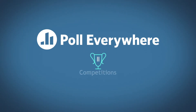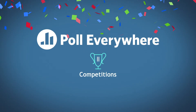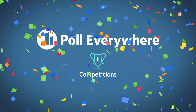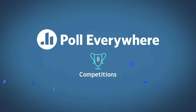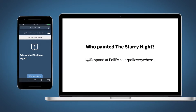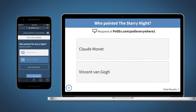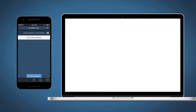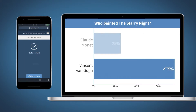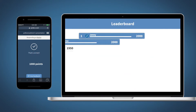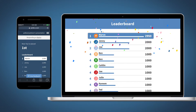Bring out the audience's competitive side with Poll Everywhere Competitions. You create the questions, the audience plays for points. Competitions adapts to your presentation. Create and present multiple choice questions. The audience responds on their devices, and the leaderboard shows everyone who is in the lead.